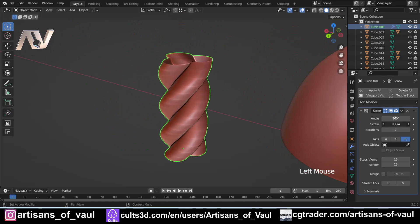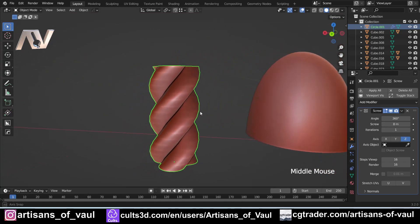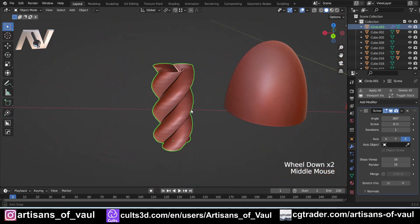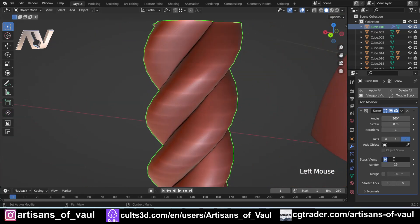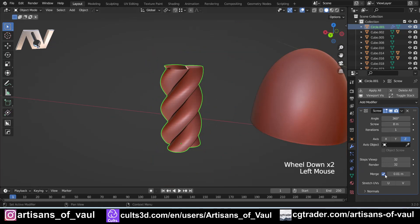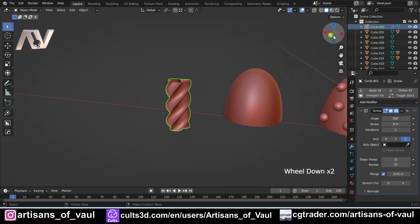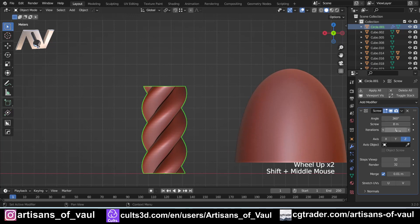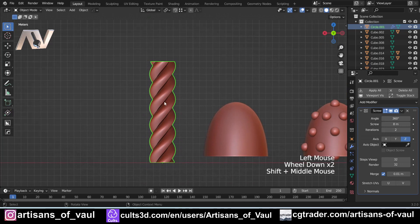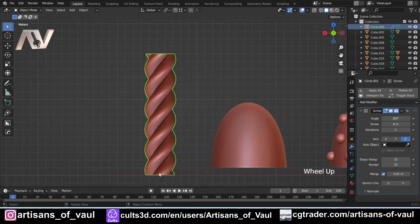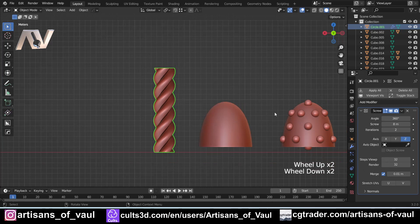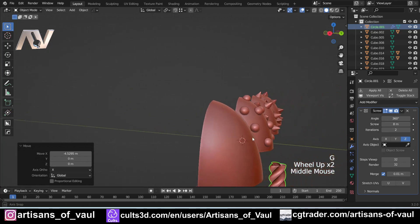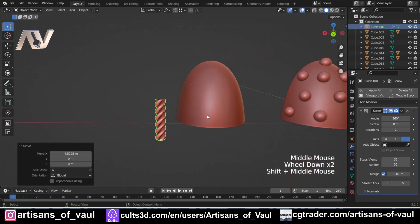I'm going to up the height until we get something that looks more rope-like — I'll type in 8 as a nice exact number. To make it smoother, I'll up the steps to 32 in both viewport and render. Enable Merge so that overlapping geometry merges together. Increasing iterations adds more repetitions of the screw, similar to an array modifier. I'll scale the rope to about the right size and exaggerate the strands a little so we can see them clearly.